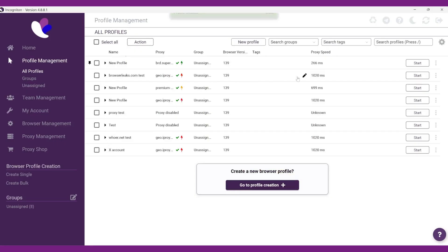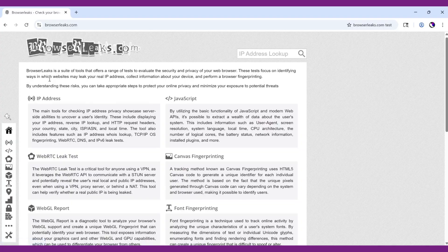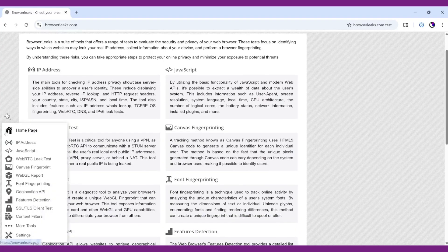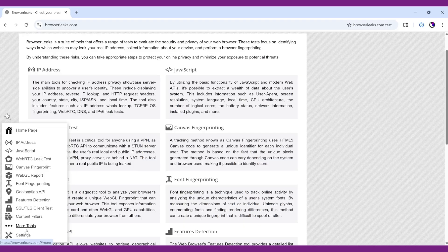After, launch the browser profile and navigate to BrowserLeaks.com. Choose the variables you want to check in the left-side menu, like Canvas, WebGL, WebRTC, IP, and JavaScript.